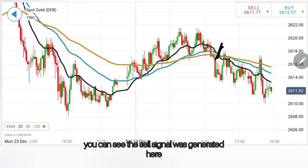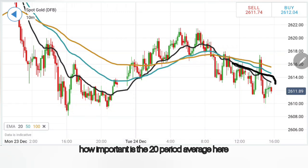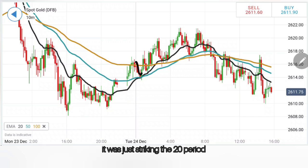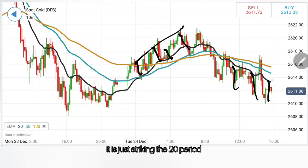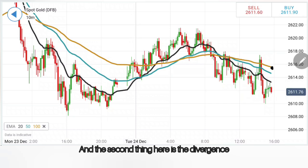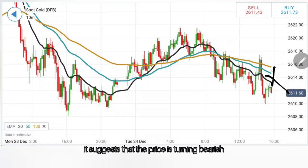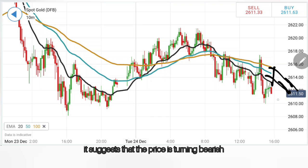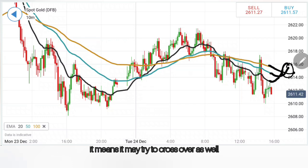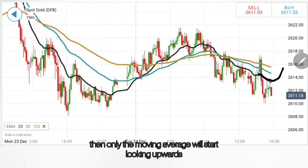When it comes to recent time frames, you can see a sell signal was generated, and since then the price is simply trading bearish. Notice how important the 20-period average is — while it was bullish, it was just striking the 20-period and bouncing back. While it is bearish, it is just striking the 20-period and coming down. This suggests the price is still bearish. The divergence is increasing between the candles, which means bearishness is increasing. The more the divergence, the more the price is delivering lower lows consistently. When it starts to converge, it may try to crossover again.